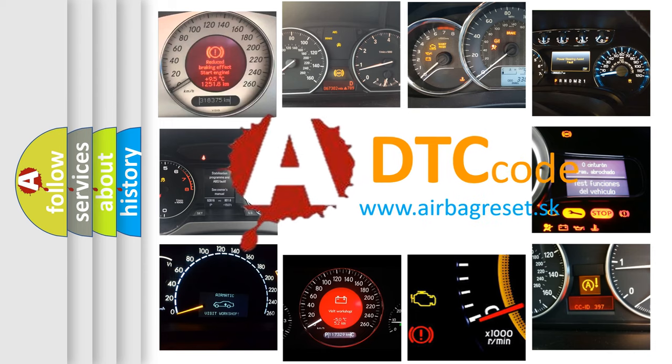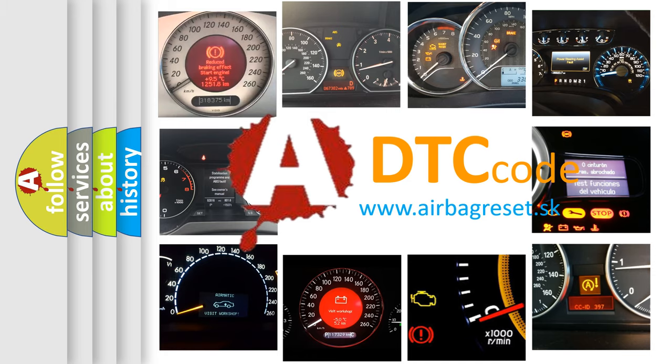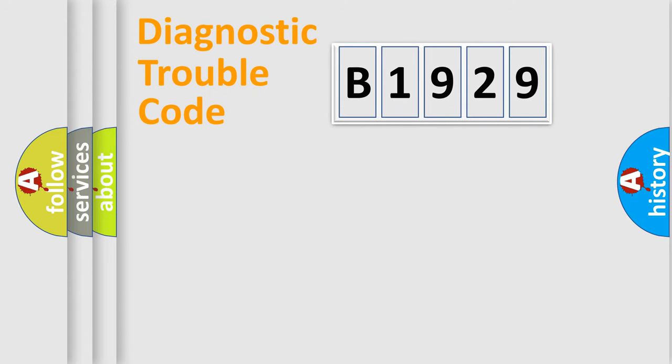What does B1929 mean or how to correct this fault? Today we will find answers to these questions together.